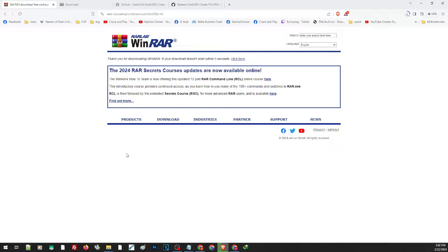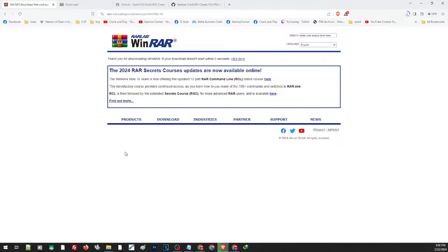Basically, WinRAR is already part of the default applications when you reinstall your Windows, but in case you don't find